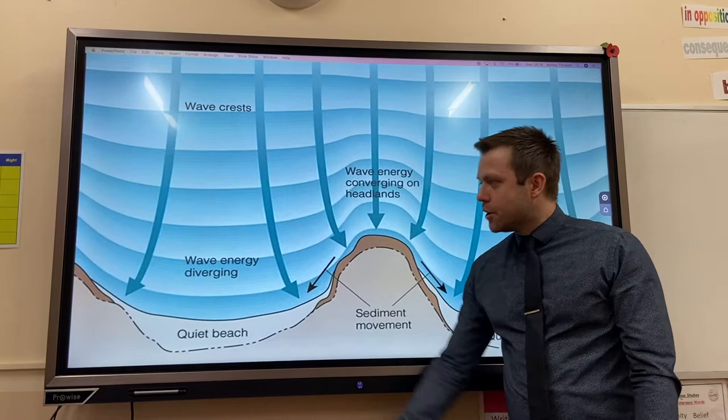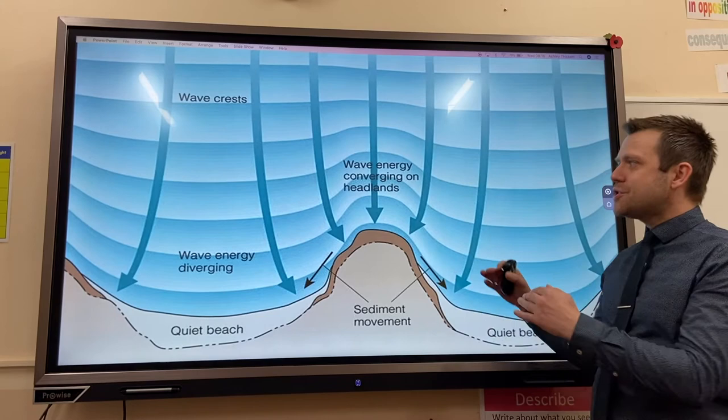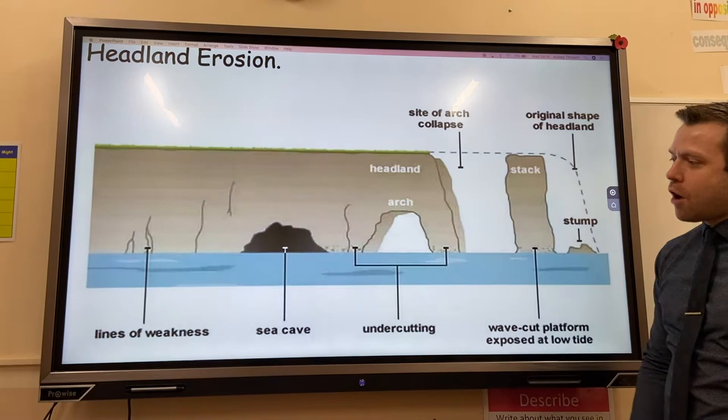This video is about headland erosion. Along discordant coastlines, the headlands jut or stick out to sea. Waves that approach the headlands refract and converge around the sides of the headland, exploiting weaknesses in the rock.